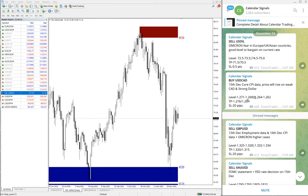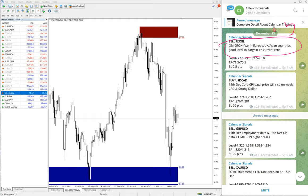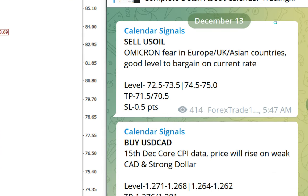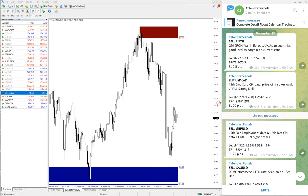We also give the reason why we are giving that particular signal. For example, here we gave sell US Oil, and the reason is mentioned: Omicron fear in Europe, UK, and Asian countries — good levels to bargain at current price. So based on this, we gave the sell US Oil signal.